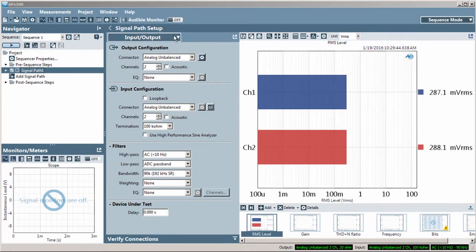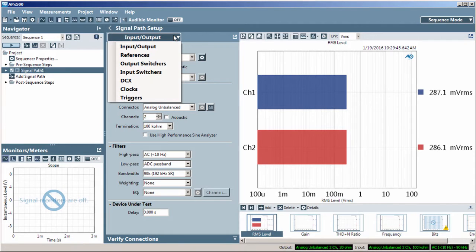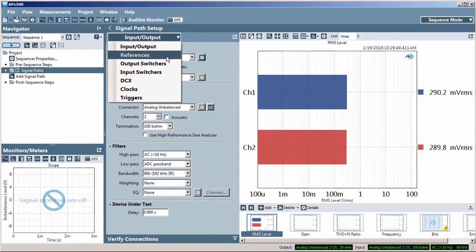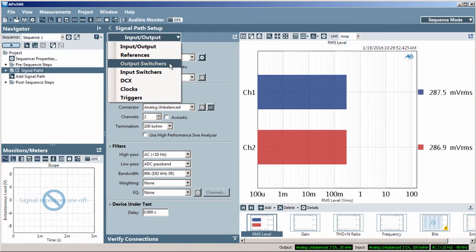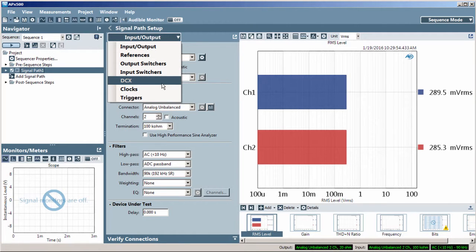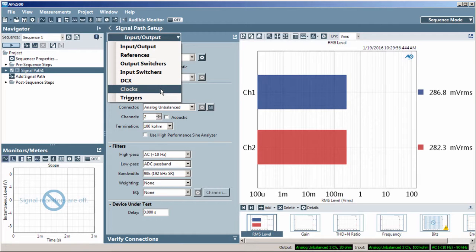A signal path is a collection of settings for input and output configuration, references, input and output switchers, the DCX-127 module, clocks, and triggers.